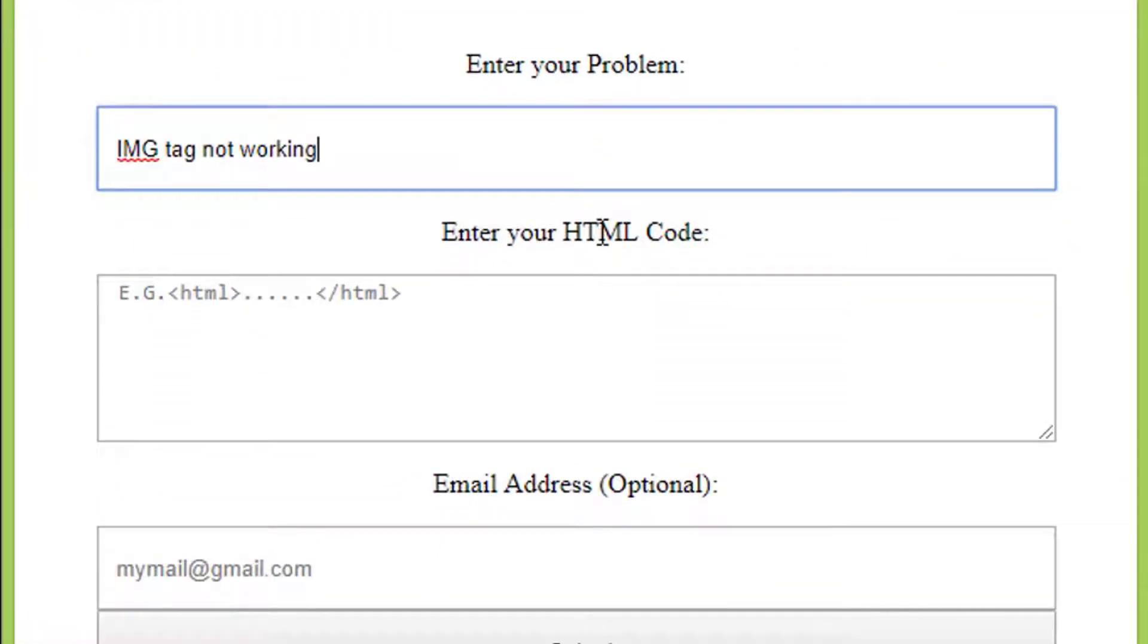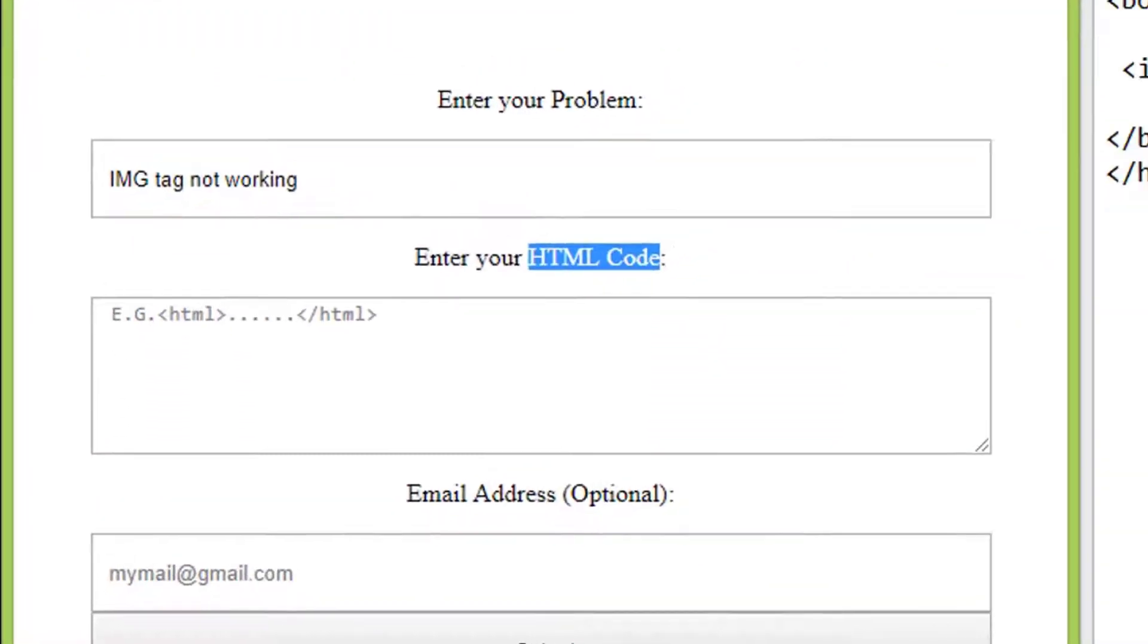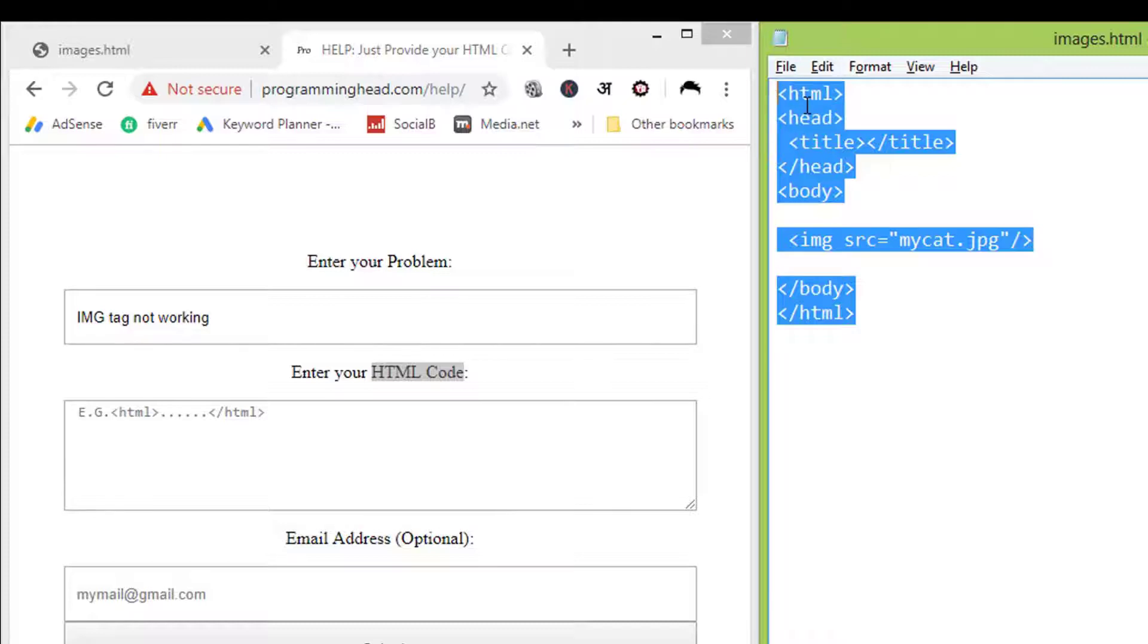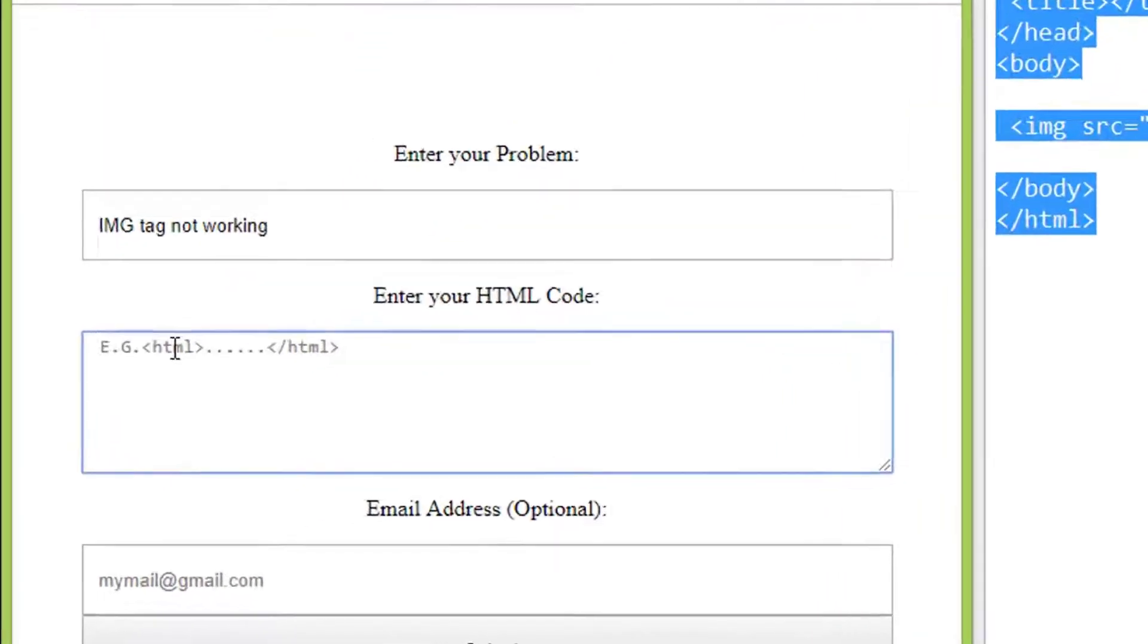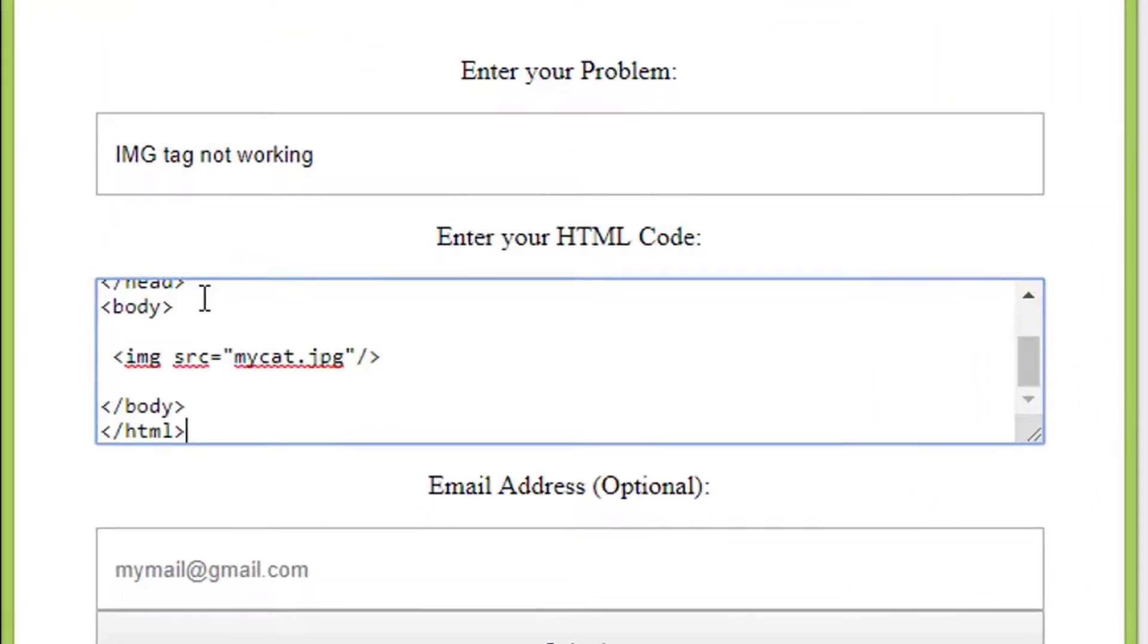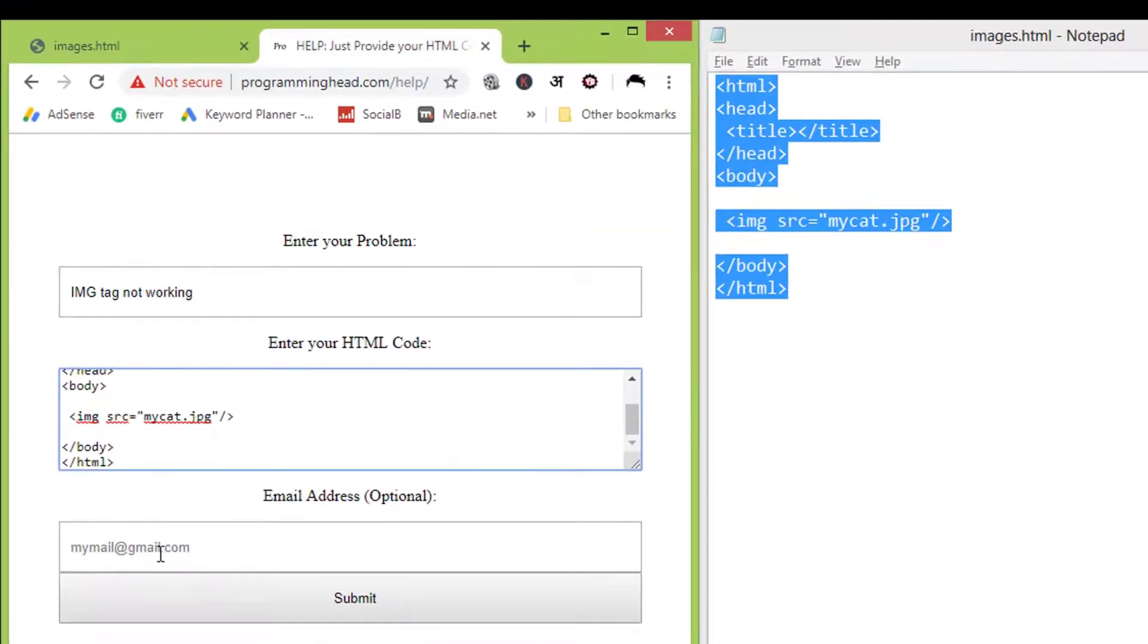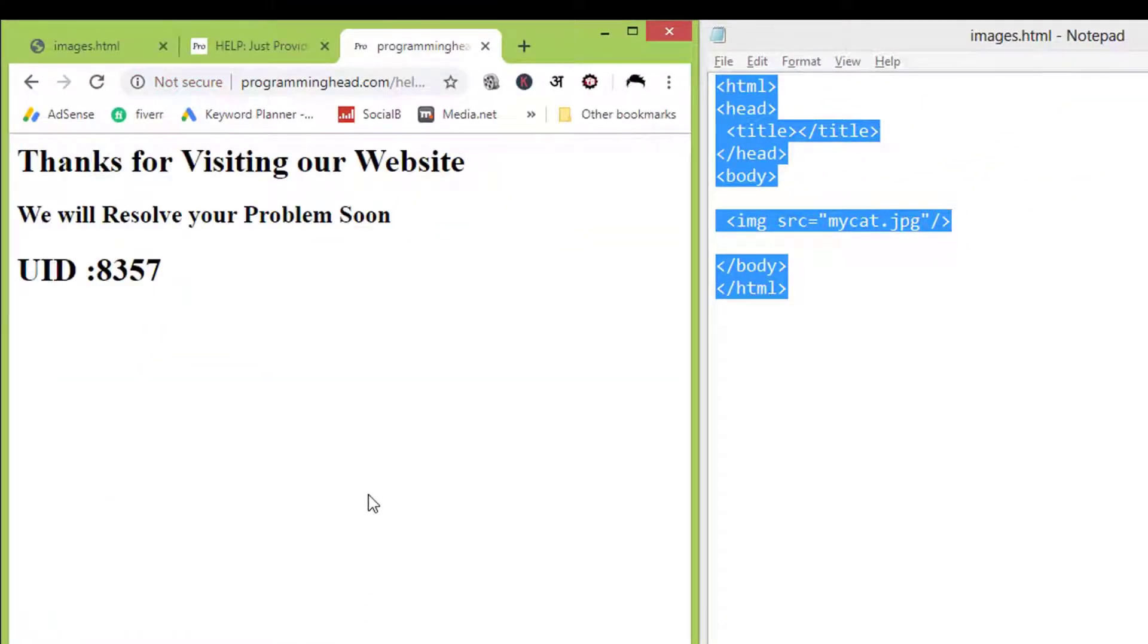Paste here your HTML code. This step is optional. Now click on submit button.